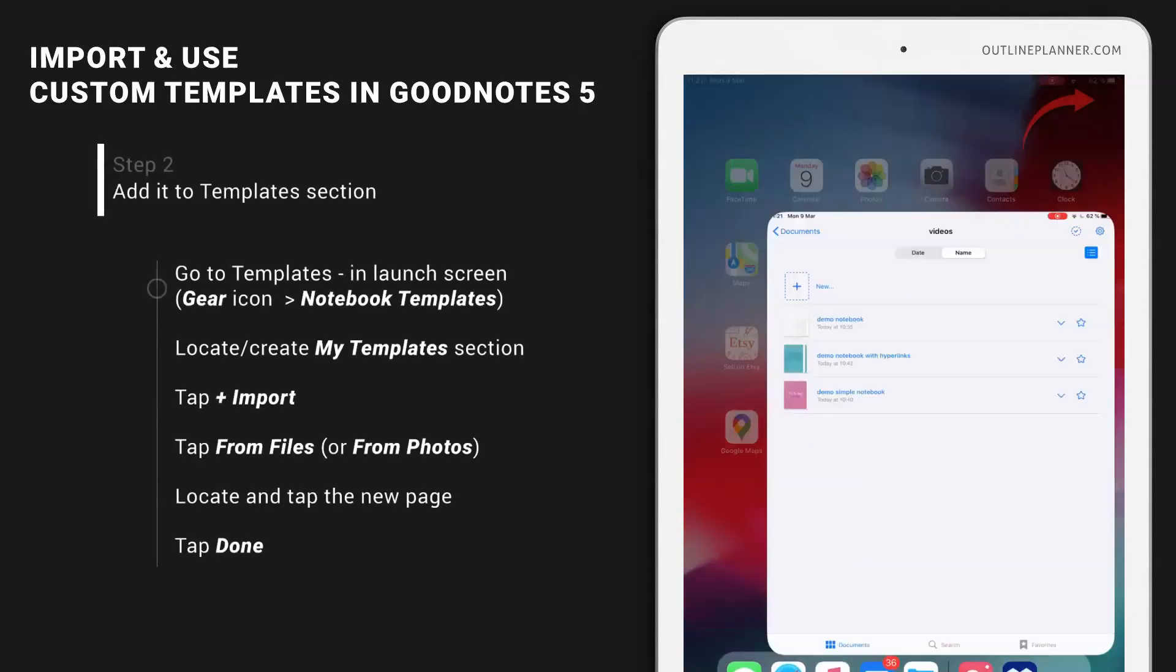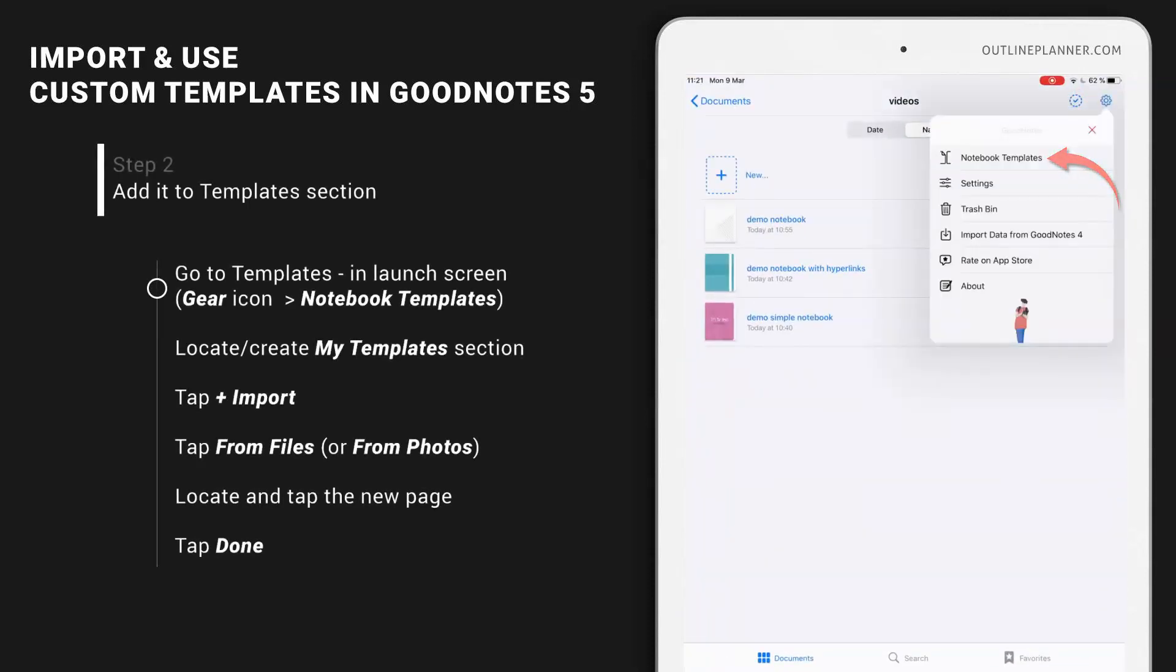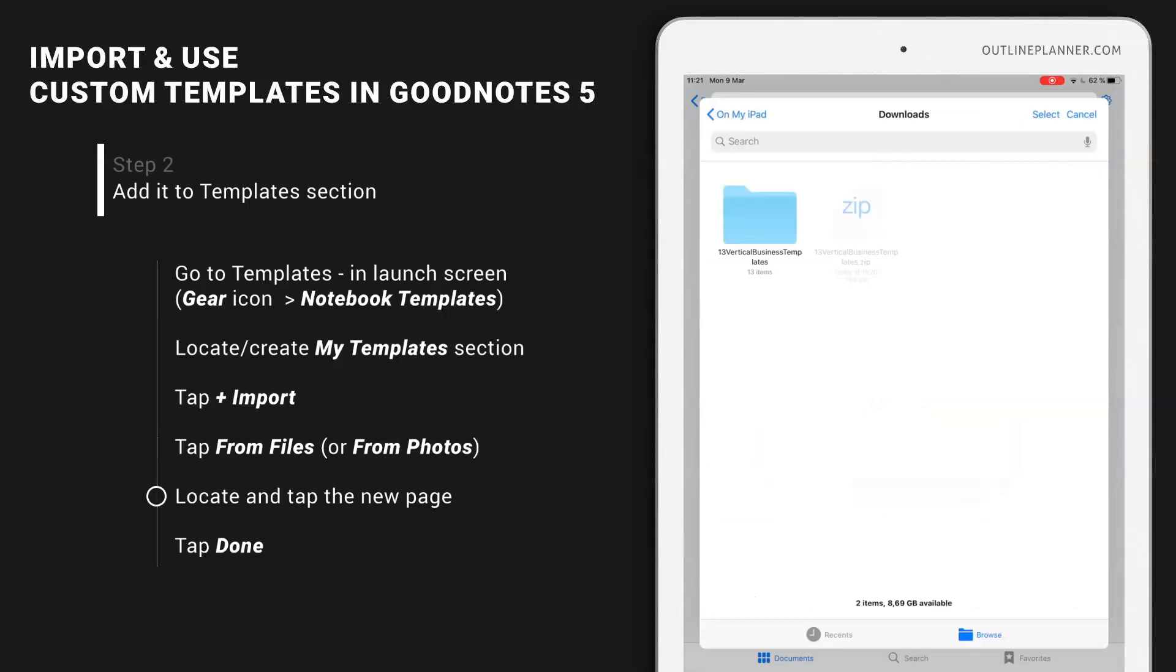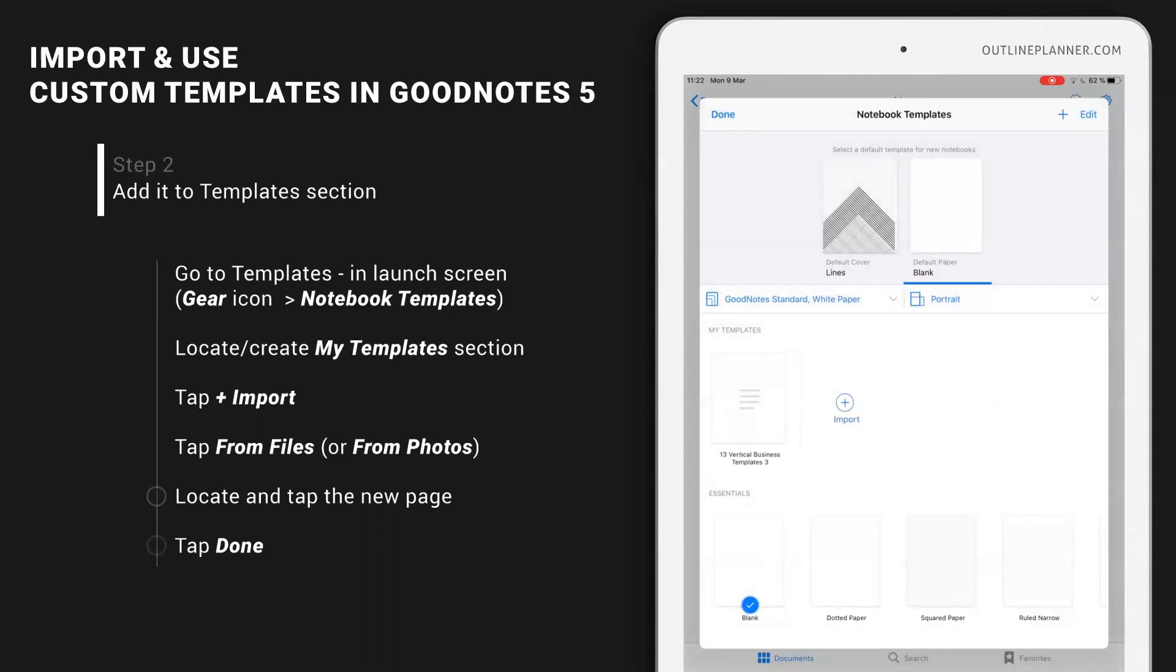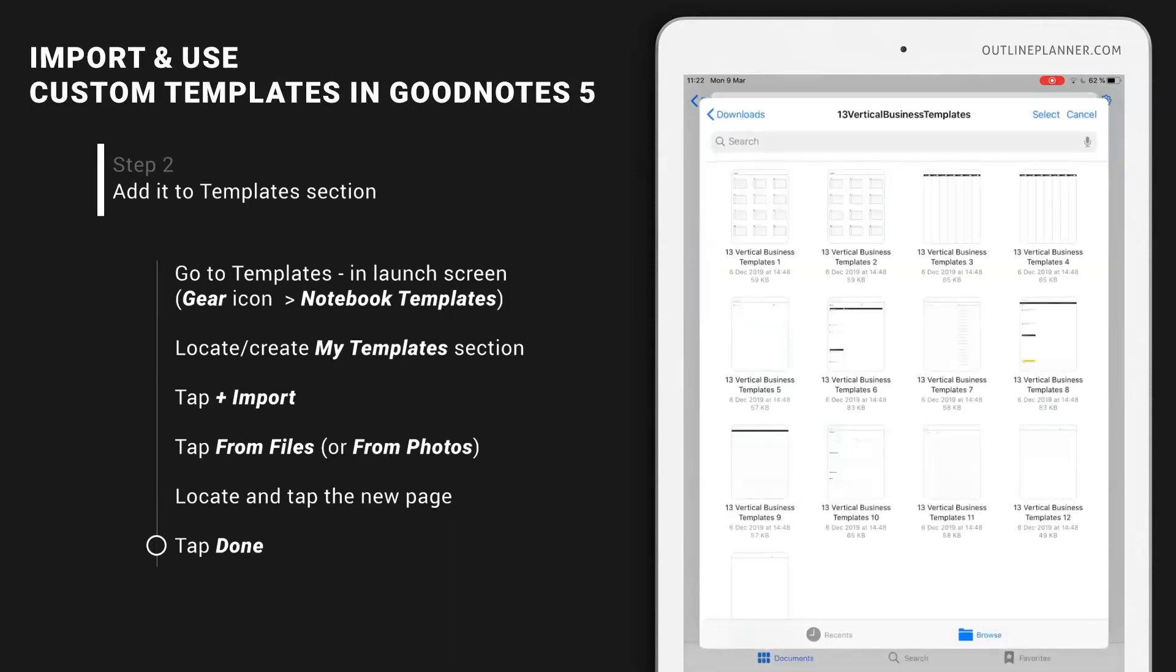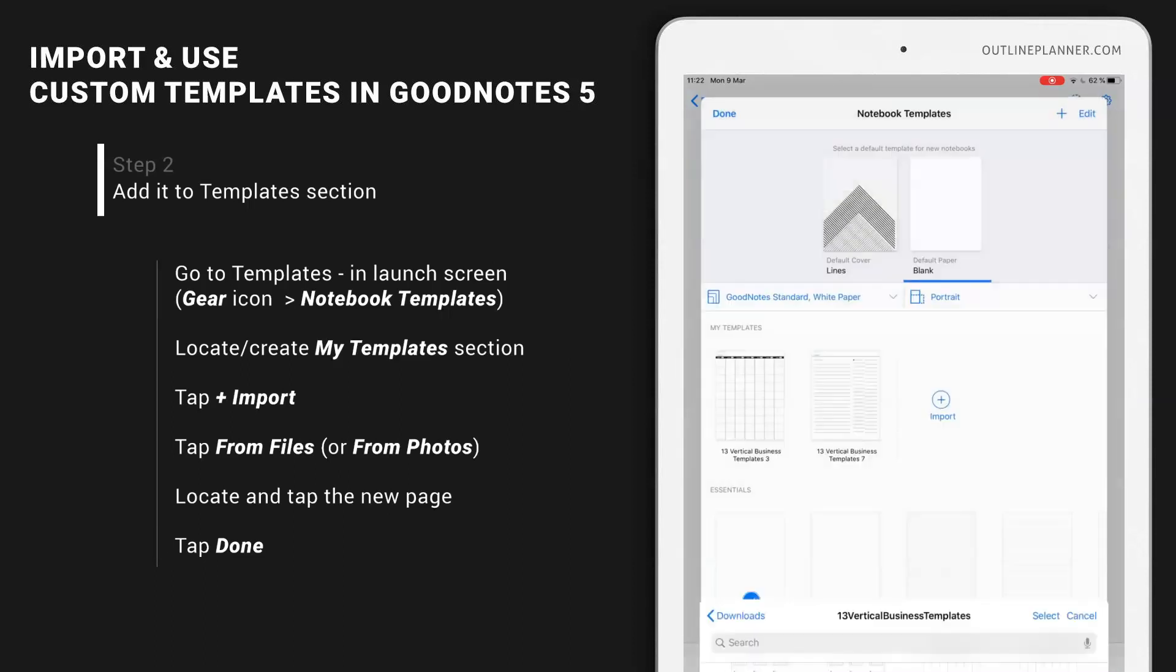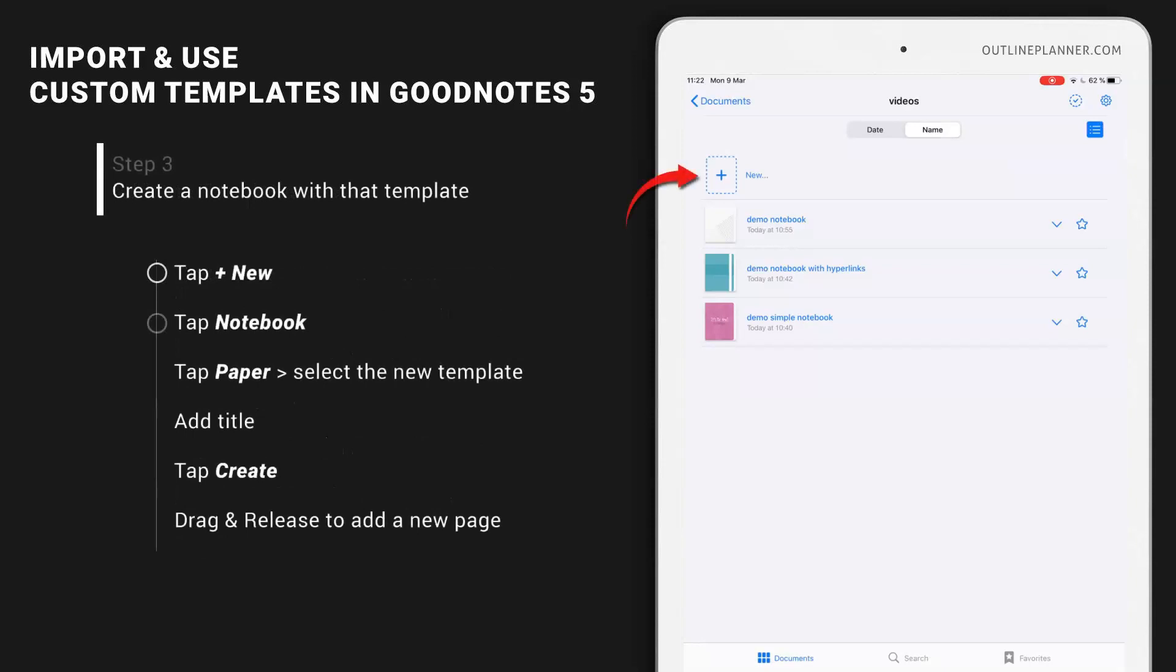Go to Notebooks, then Templates, and inside the My Templates section, add from Files those custom templates that you need. I'm going to choose the Weekly, then the List, and then the Meetings.